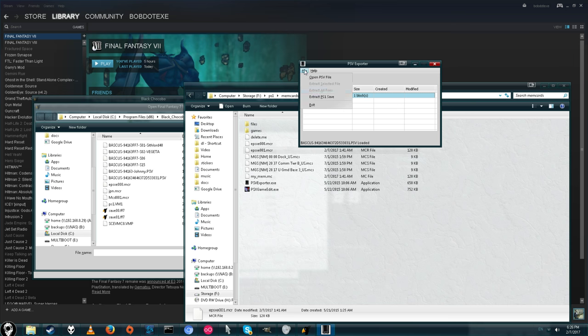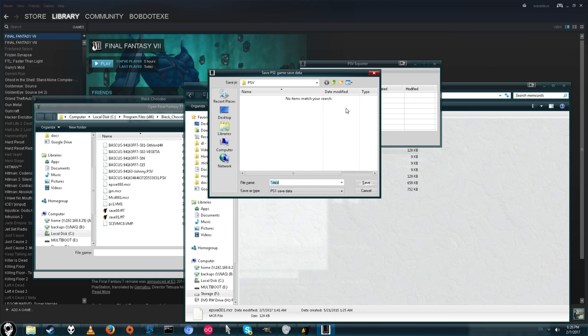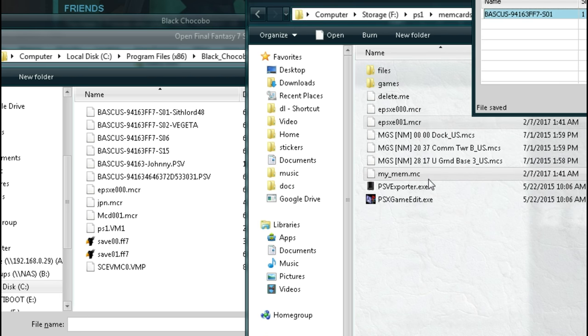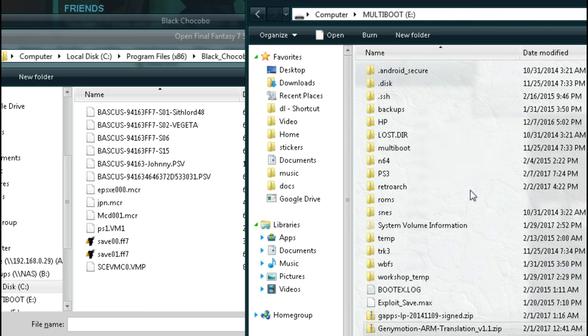Alright, once it's all loaded up, you can click file and then click extract PS1 save. And that will give us a .mcx file. You can save this anywhere you want. I'm saving it in that same folder. Just call it .fx7. The name doesn't matter.